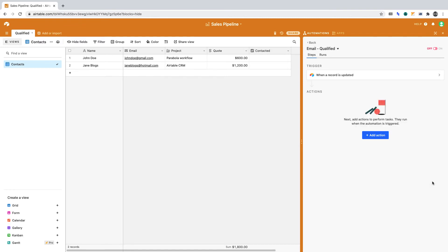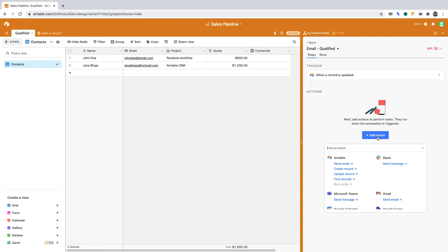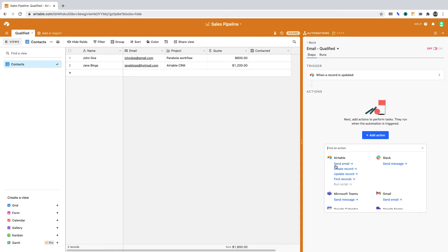Then click Add Action. Here's where we can define what happens once our automation triggers. Under Airtable, select Send Email. We've now got to define the contents of the email.